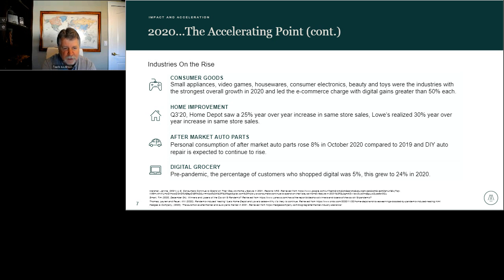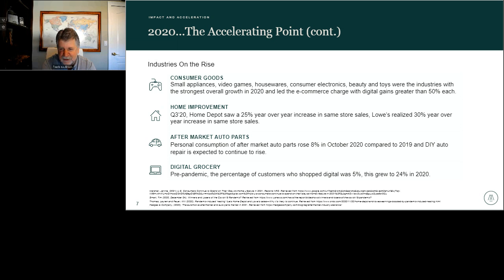Aftermarket auto parts — that was an interesting one; it's very logical as you'll see in a minute. And grocery: grocery is a digital delivery business. If you're not in that part of the grocery world, you're losing market share.